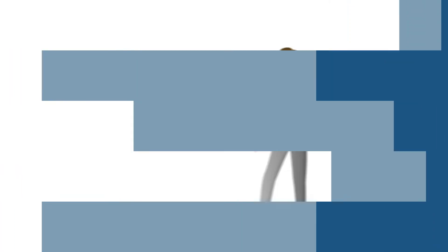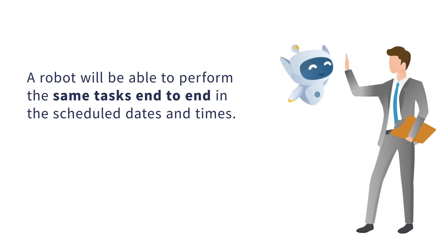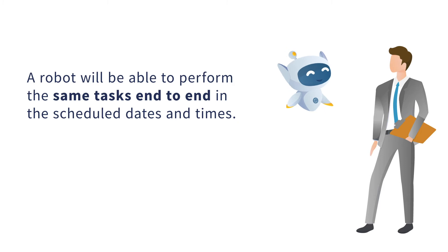By automating this process, a robot will be able to perform the same tasks daily, end-to-end, and send the report. Let's see the robot in action.